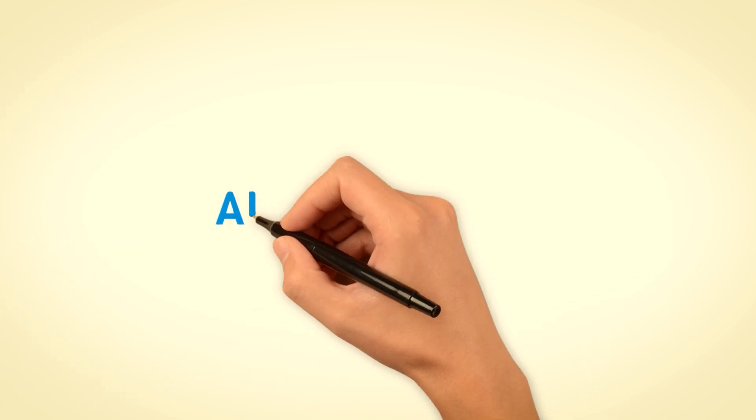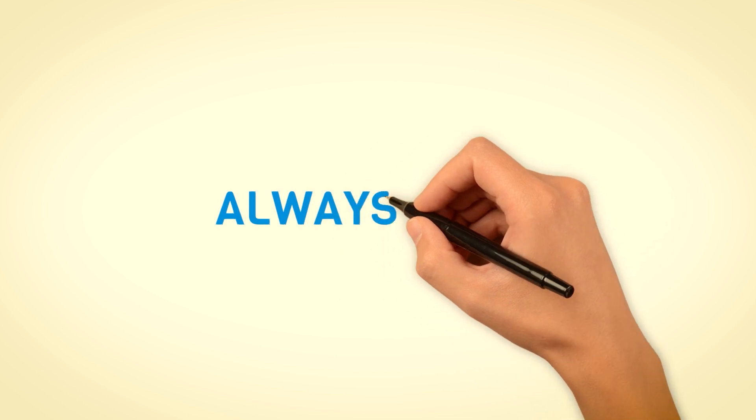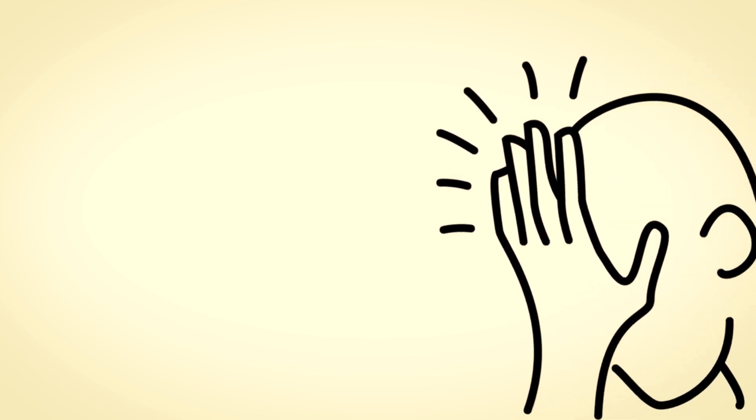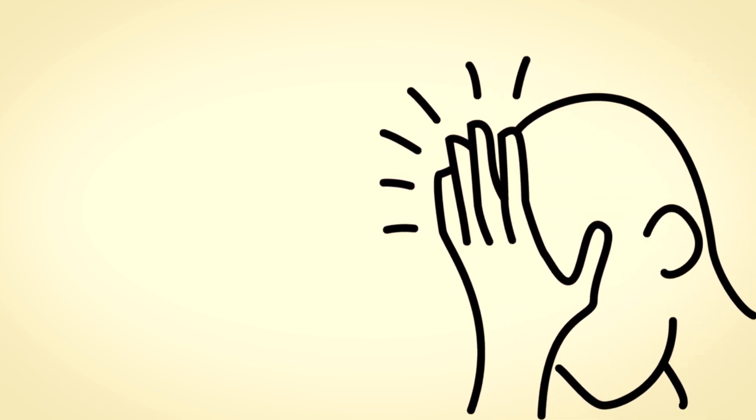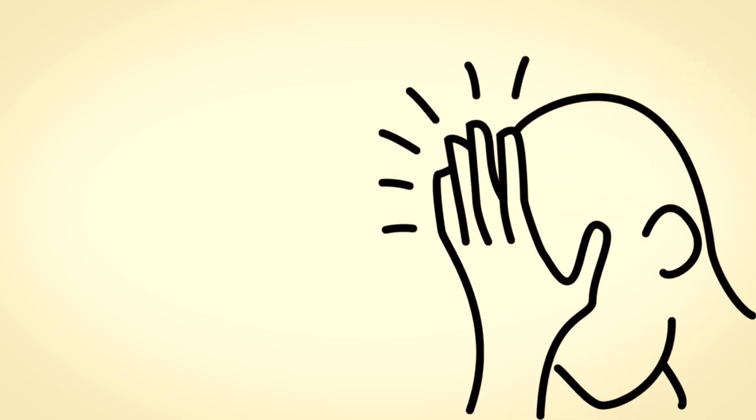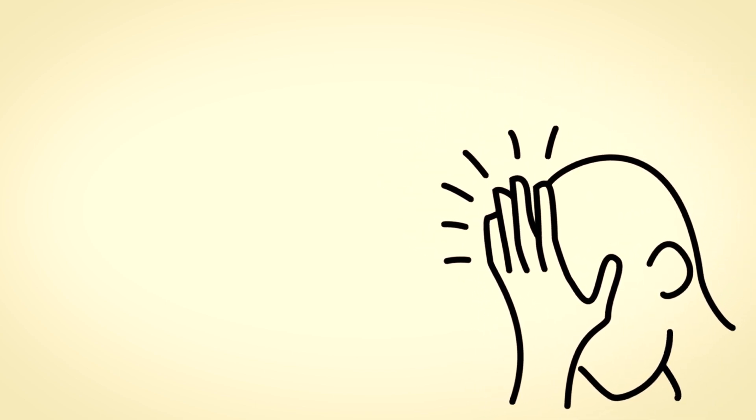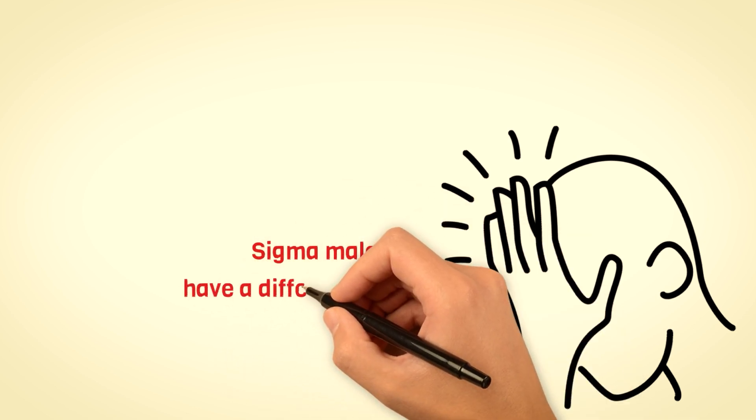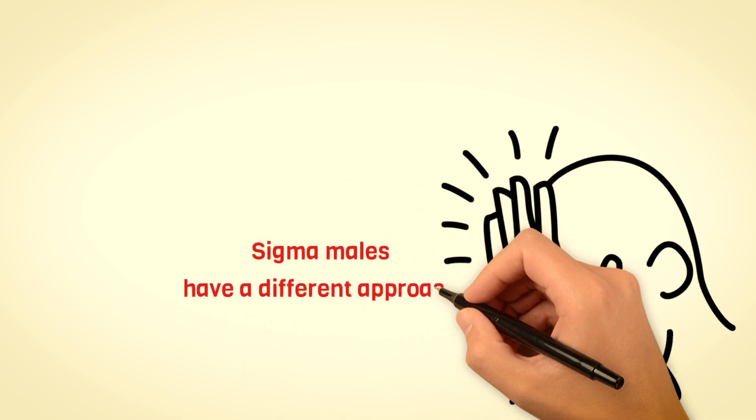Never panicking. If you've ever been in a situation where you panicked, you would realize that things mostly go wrong. It's a common experience, right? Well, Sigma males have a different approach. In the midst of uncertainty, doubt, and pressure, they stand out by maintaining calm composure.